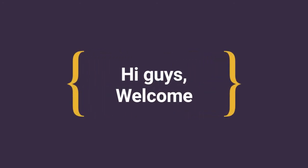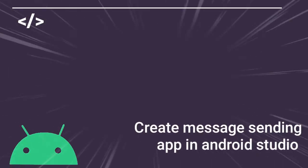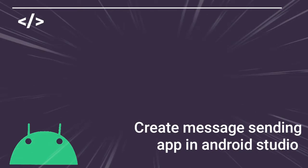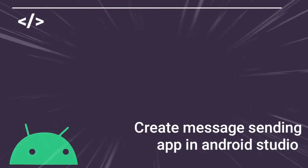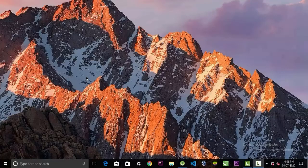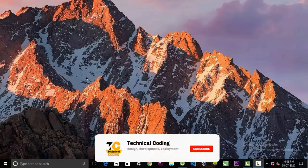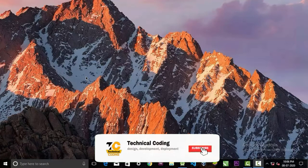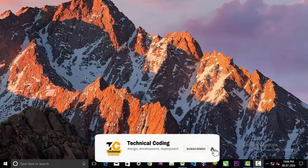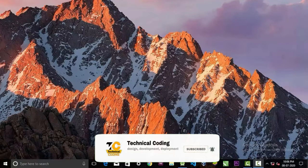Hi guys, welcome. In today's video we're gonna see how we can create a message sending application in Android Studio. But before we begin, please make sure to subscribe to our channel and hit the bell icon for more updates.